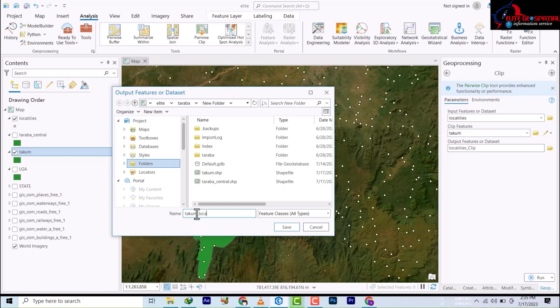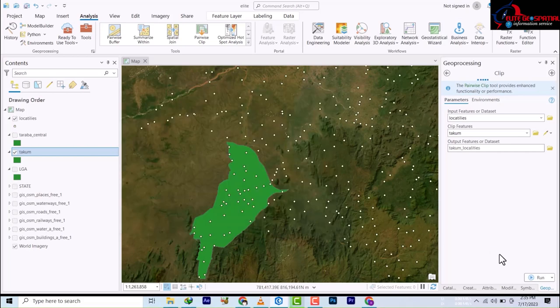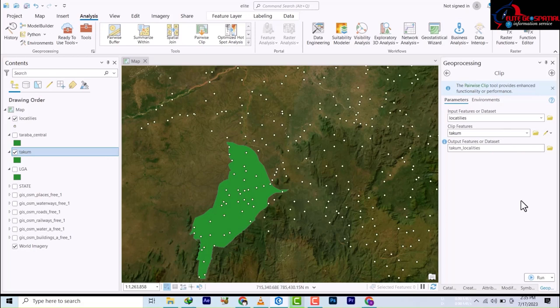Then we're going to save it, and then we're going to run it.